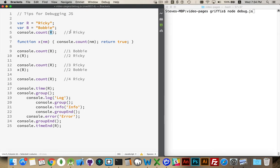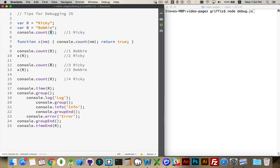Down here, it's going to say Bobby's been called one time. And then when I call this function up here, it's going to be passing Ricky in. Ricky will be used as the label. So this will come back and say twice for Ricky, three times for Ricky, and then twice for Bobby, and then four times for Ricky. So we're counting the number of times that each of these methods has been called with these individual labels.